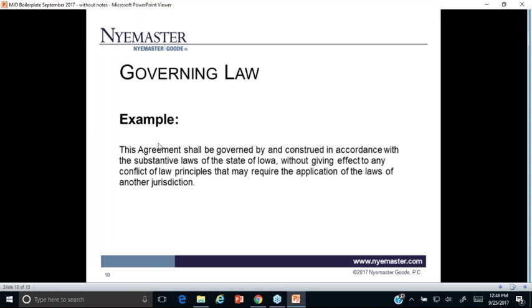New York law is relatively neutral from a contract interpretation standpoint, so you can feel reasonably comfortable you won't get some weird result you wouldn't expect in Iowa. We always push hard against California law — they have so many laws, especially in employment, that aren't necessarily what a company would expect for enforceability when entering a contract. Unfortunately, many large companies with leverage are in California and want California governing law, and you might not be able to do anything about it — but it's a fight worth having.